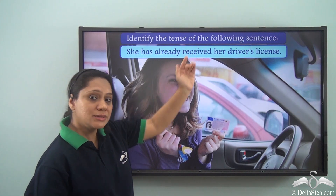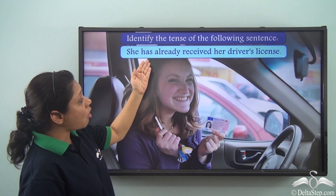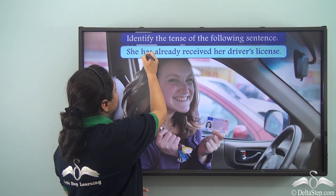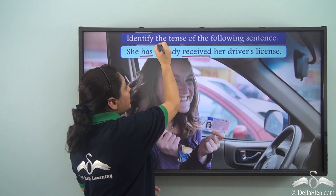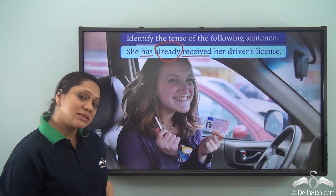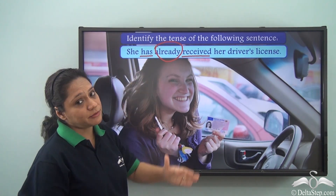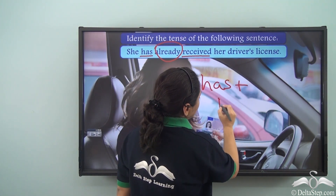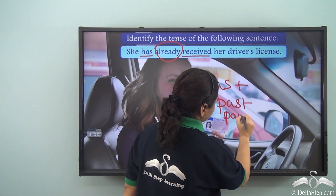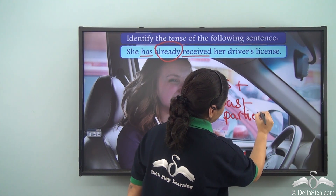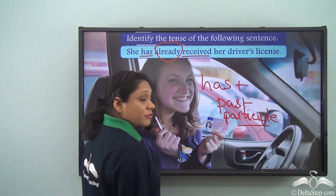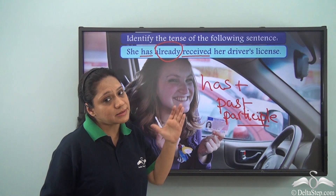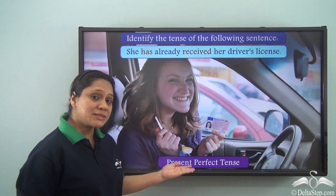Identify the tense of the following sentence: "She has already received her driver's license." Let us identify the verb first. "Has received" — "already" is specifying the time. "Has received" is formed by using "has" with the past participle form of the base verb. The base verb is "receive." So this sentence is in the present perfect tense.